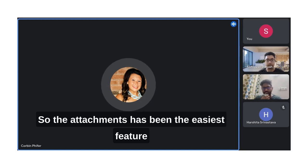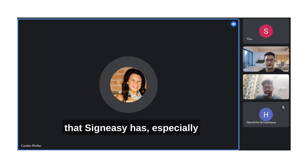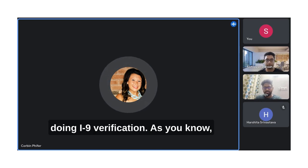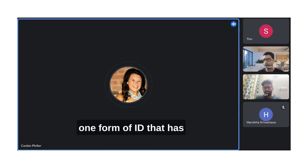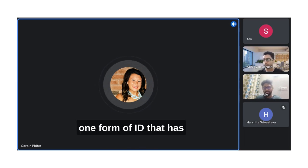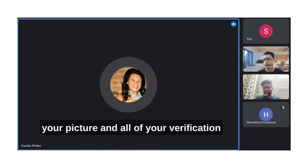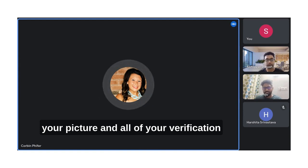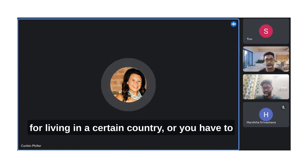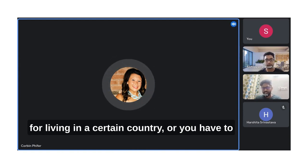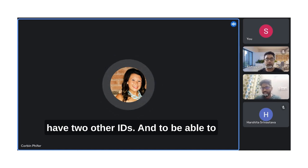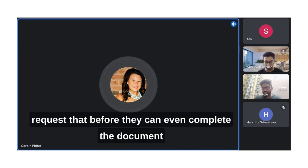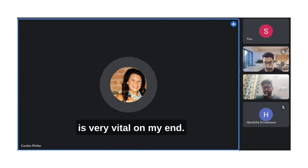SignEasy's easiest feature has been I-9 verification. As you know, for I-9 verification, you need either one form of ID that has your picture and all your verification for living in a certain country, or you have to have two other IDs. Being able to request that before they can even complete the document is very vital on my end.